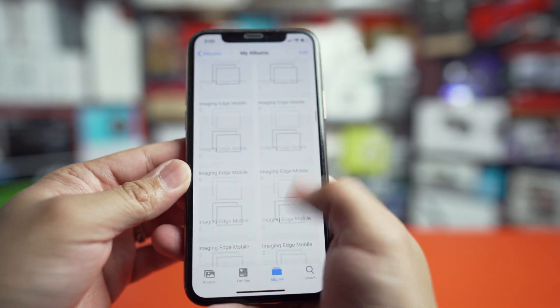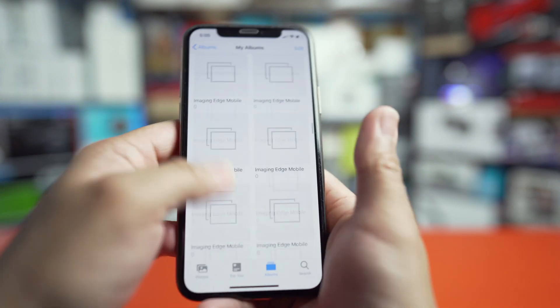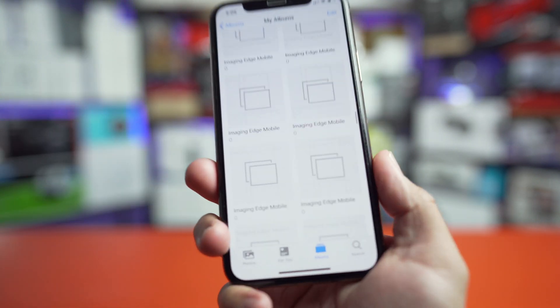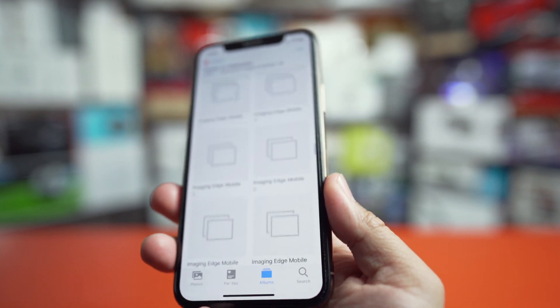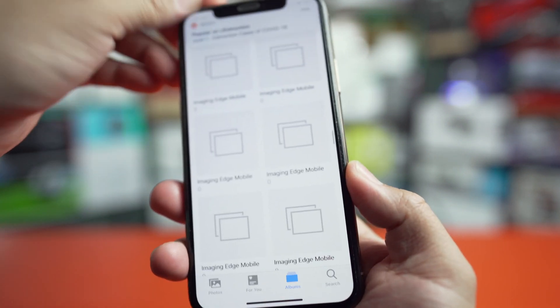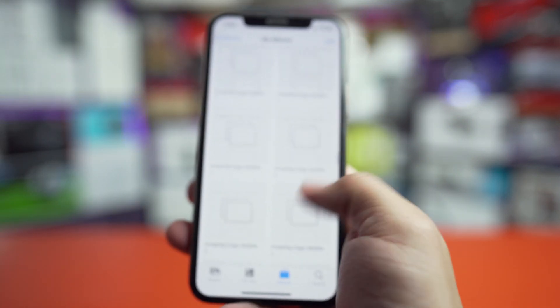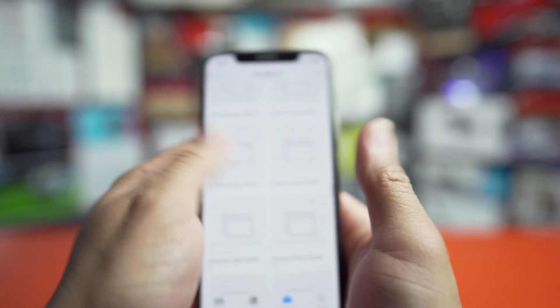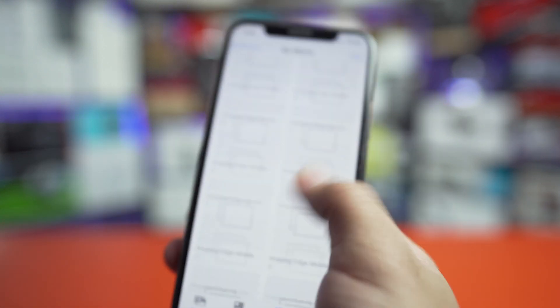And as it turns out, Sony actually has integrated something within their Imaging Edge mobile app to quickly get rid of all these folders. So I'm going to show you how to do that right now.